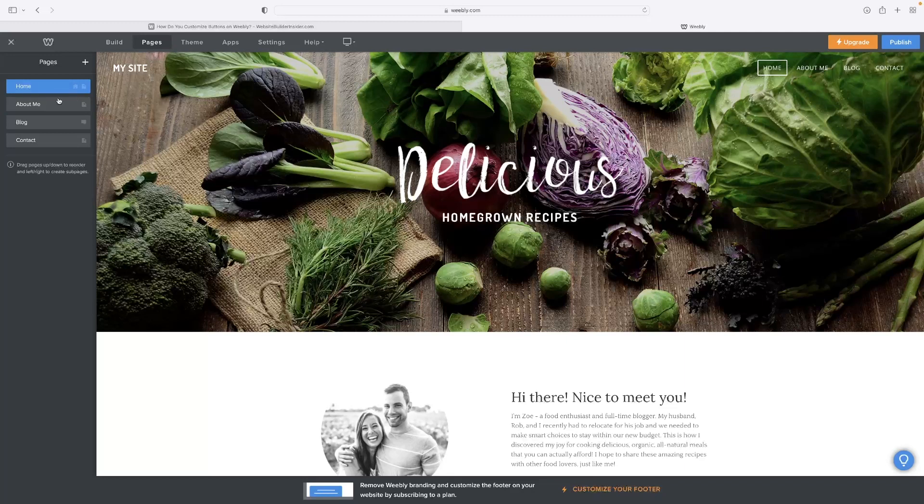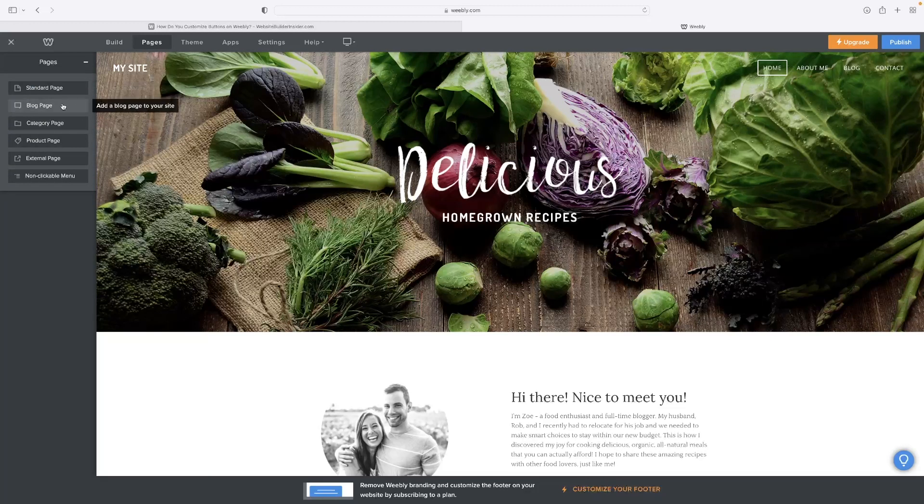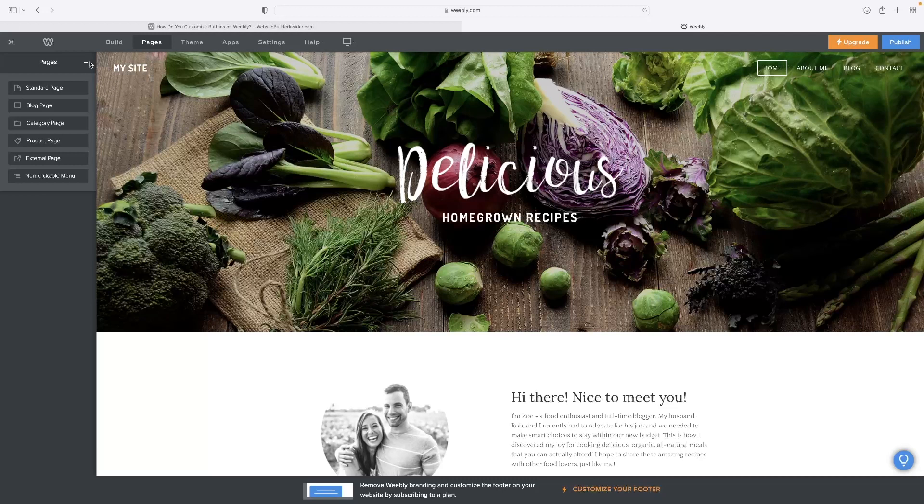As standard, when you go to the pages option at the menu on the top, it comes with a blog page. But just in case you've got an existing site and you want to add a blog page to it, you just need to hit the little plus symbol and then select blog page from the dropdown.